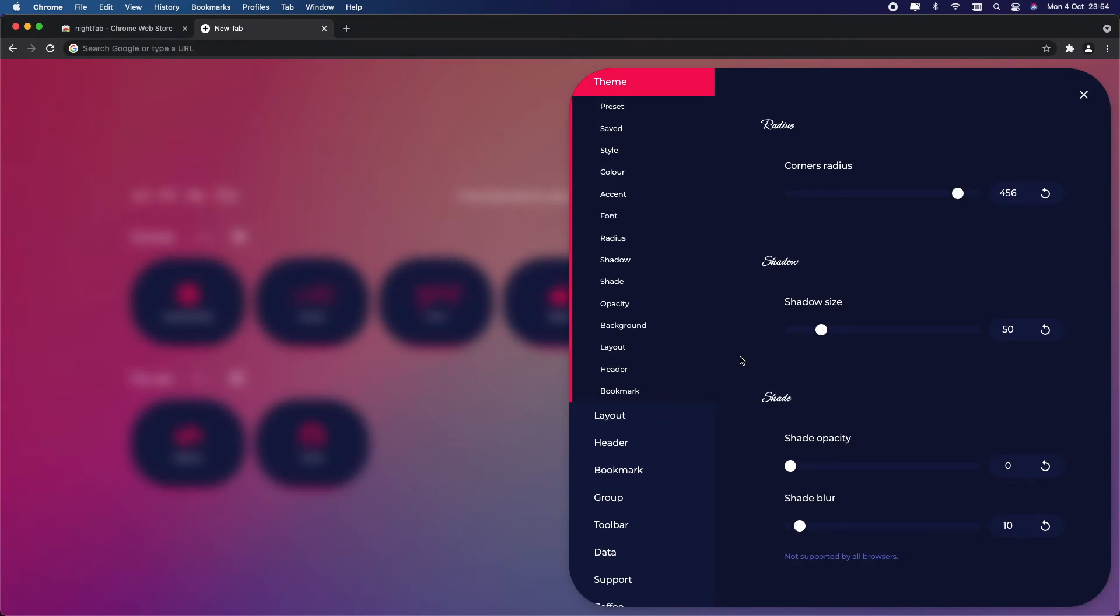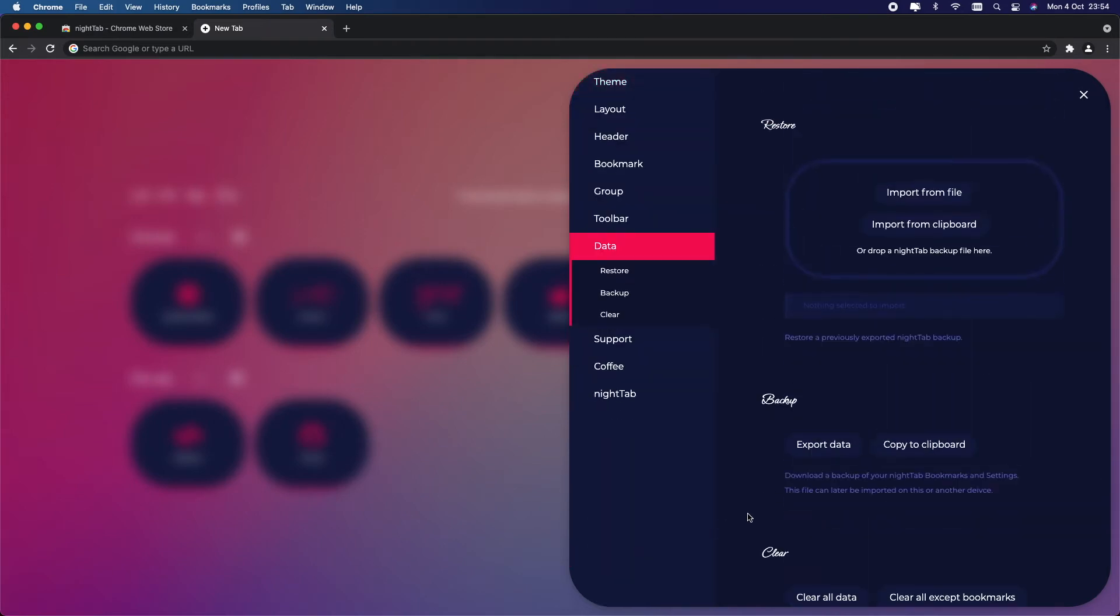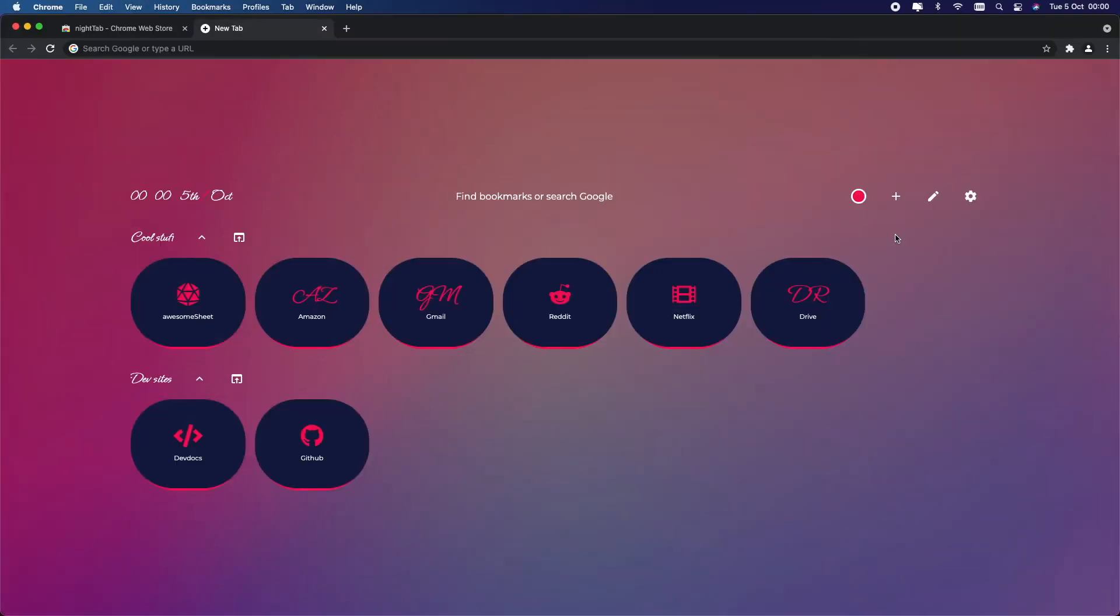Well, luckily you can import this to your other device. Go on to Data and under Backup here you can export your data. So click on this and what this will do is download your current layout and theme, and later you can import this onto as many different devices as you want.